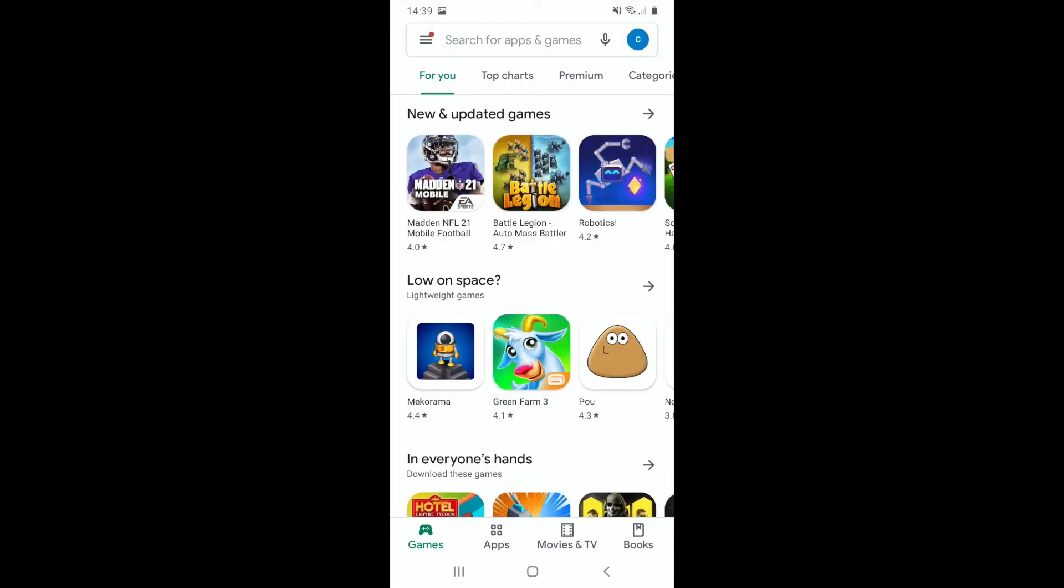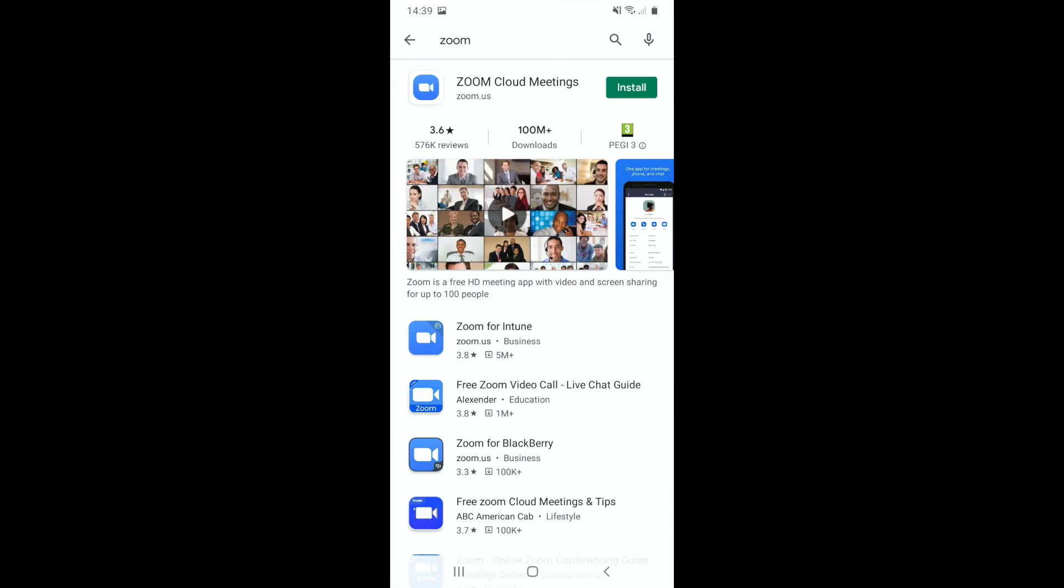At the top there's a box that says search for apps and games. Press that and type in Zoom and press enter, and this screen will come up.